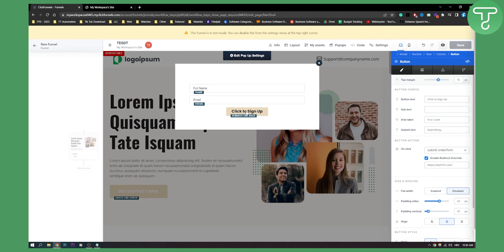ClickFunnels 2.0 really made this simple and easy. If you have any questions or comments, comment down below and we'll see you in the next video. Thank you guys for watching.